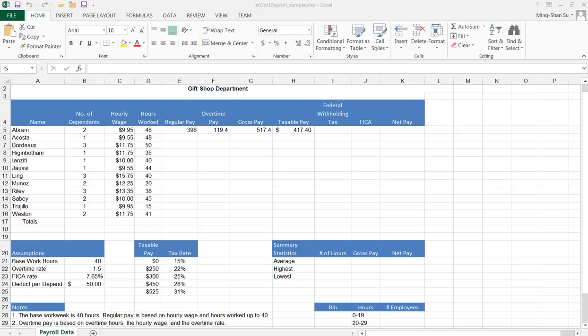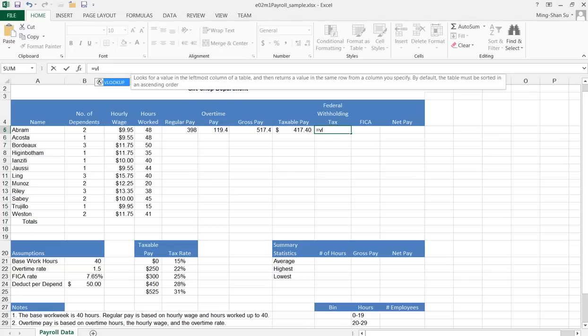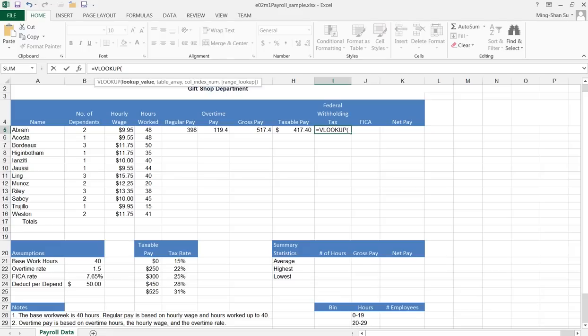So let me click the cell I5 that I want to put the formula in, and then I'm going to click the formula box here. I'm going to type the equal sign and then bring up my VLOOKUP function. I'm going to type VLOOKUP, and then press the TAB key.